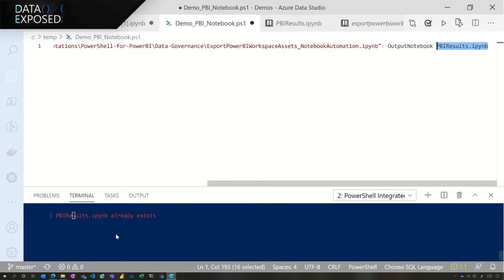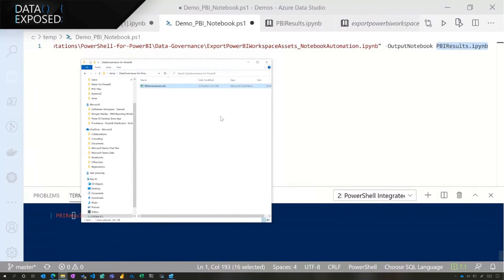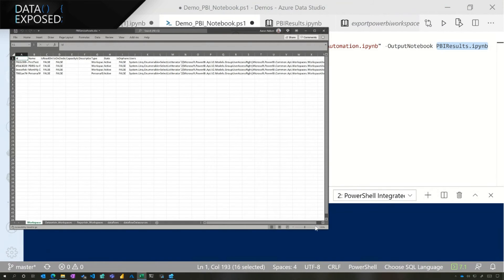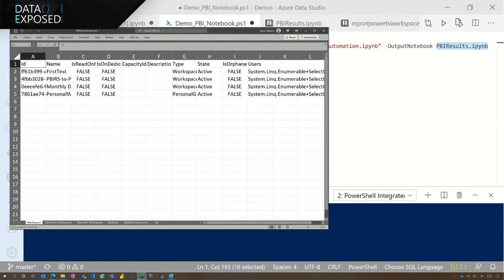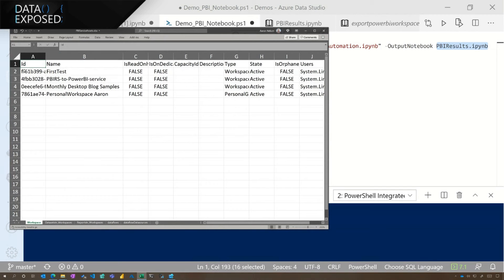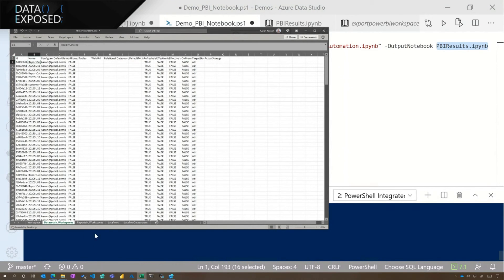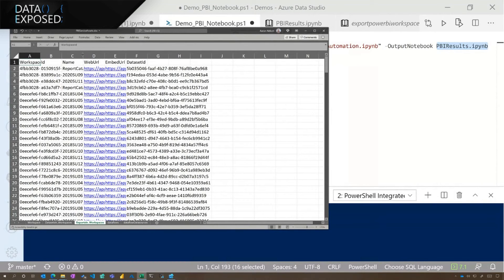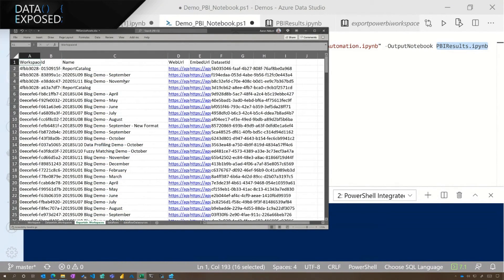I've already run this notebook once before, so let's look at the results from my tenant. I've got an Excel file with all the information I need — everything from this notebook that ran. Here we're working with my workspaces, here are their IDs, here are the names of those workspaces. Further down: the datasets and the reports within those workspaces. So I've collected all this information for data governance reasons and extracted it all into a location. In this case Excel, but I could have just as easily written it to an Azure SQL database and stored the results there.